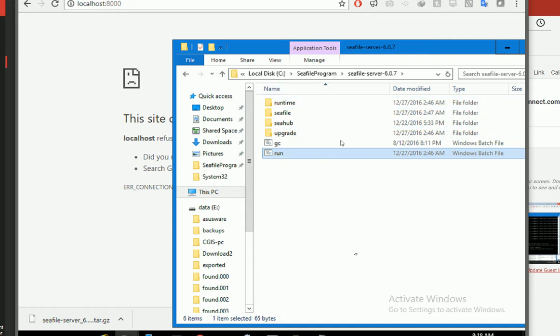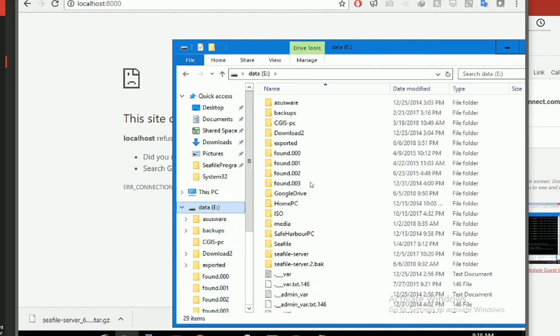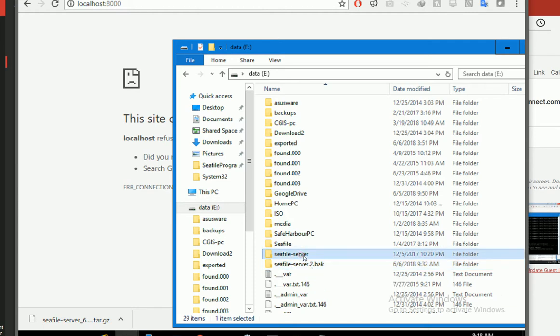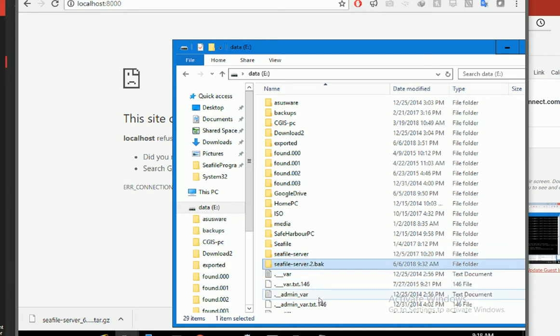that means there's something wrong with my data folder. So then I'm trying to